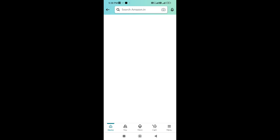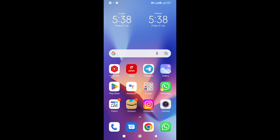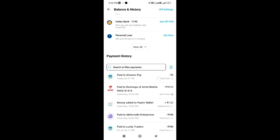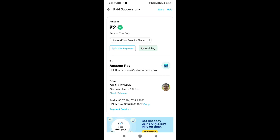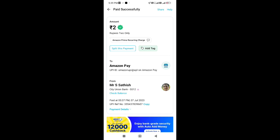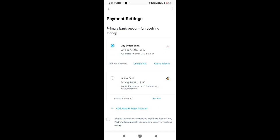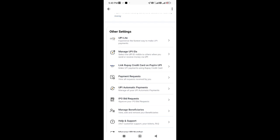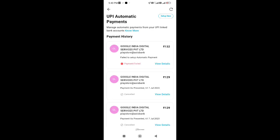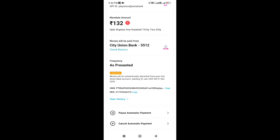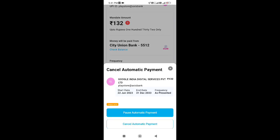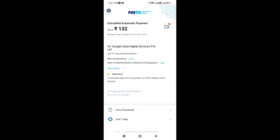Now we will cancel the automatic payment. If you do not cancel after 30 days, you will be charged ₹1,499. To cancel: open the settings, open the UPI payment settings, scroll through the payment requests and UPI automatic payment, click UPI automatic payment, select the option, click the UPI, and cancel the automatic payment. We will cancel the procedure now.